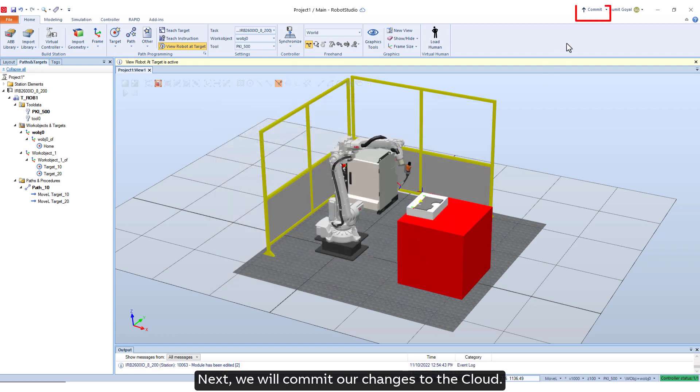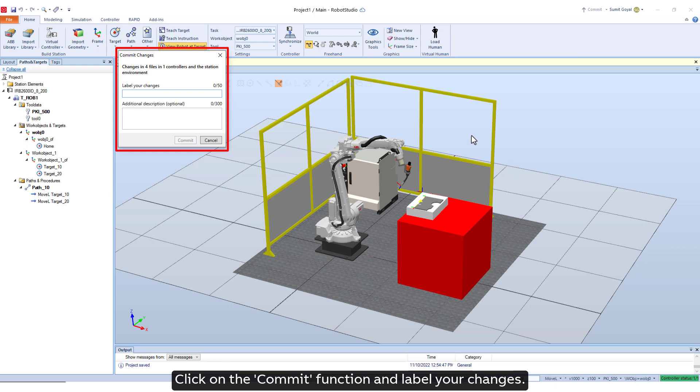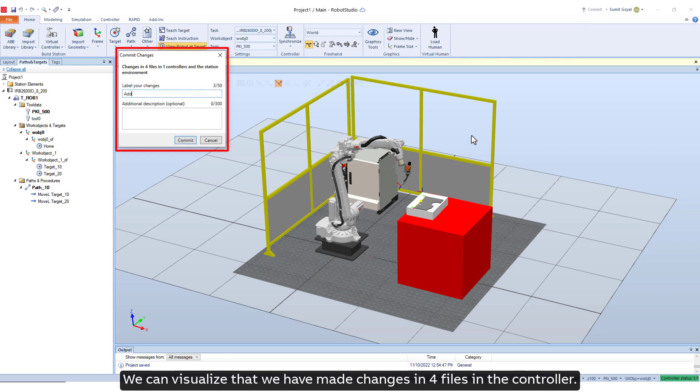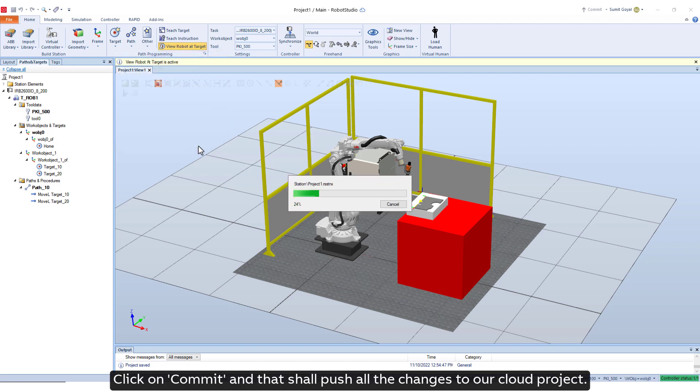Next, we will commit our changes to the cloud. Click on the commit function and label your changes. We can visualize that we have made changes in 4 files in the controller. Click on commit and that shall push all the changes to our cloud project.